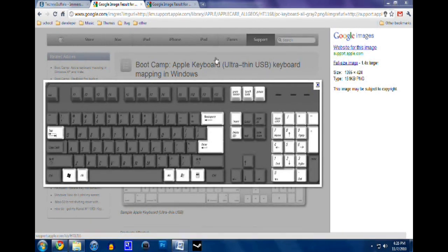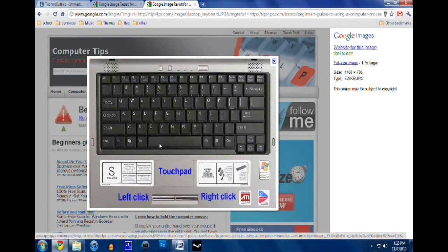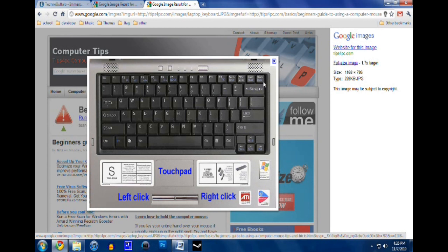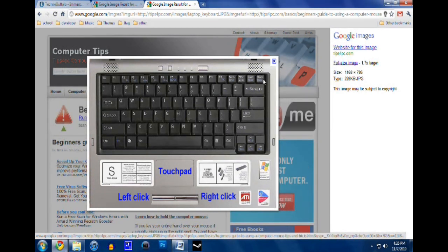Now if you're on a laptop, it might be a little different. It might be a smaller button, and you might have to click the FN button and the delete button because the delete button might be the same button as the print screen button.